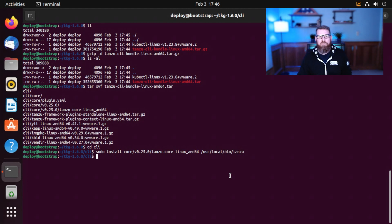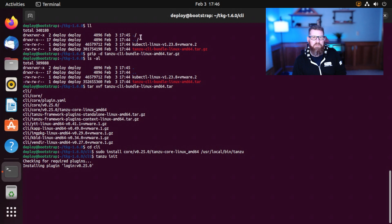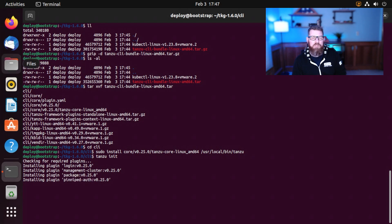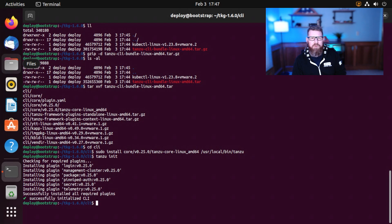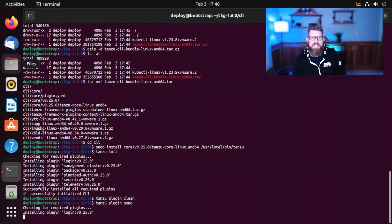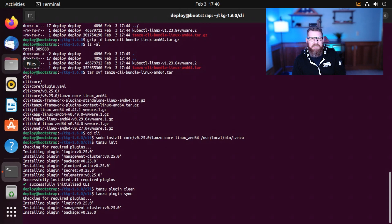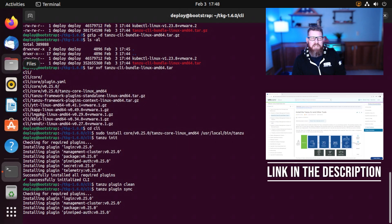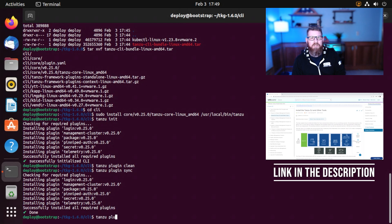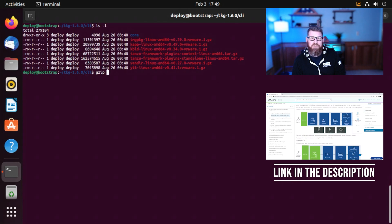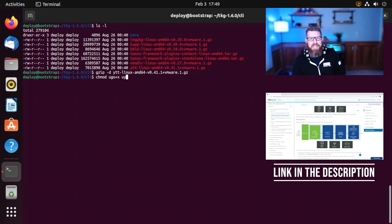You're going to use this bootstrap server long-term for all of your lifecycle activities within your environment. It'll be used to instantiate the management cluster and also our workload clusters. It'll also be used for scaling clusters in and out, and to upgrade from one version of TKG to the next. The binaries for the bootstrap server are on the VMware website and you'll download those as part of downloading the TKG bits. The official documentation is rather well written and you can follow it step by step for your operating system to stand up and create this first bootstrap server.